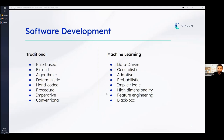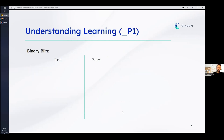We can conclude that we have two camps: the rule-based camp of traditional software development, and the data-driven camp of machine learning. Now let's try to understand what learning actually is. I'm not going to give you a formal definition today — what's fascinating about the concept of learning is that you can learn what learning is.